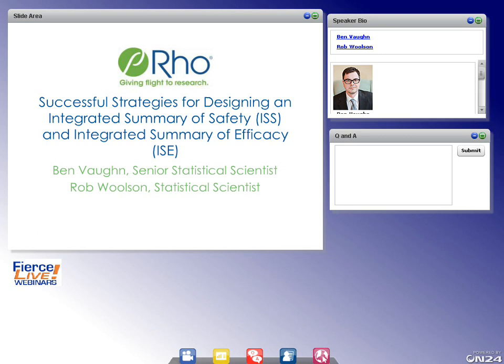The presentation will proceed generally as follows. First, we'll provide some context and background on the scope of ISSs and ISEs. Secondly, we'll spend a fair amount of time discussing ISSs, laying out high-level considerations and outlining three key questions we feel need to be asked at the time of planning the ISS analysis. Finally, we'll move on to the ISE, taking a different approach by presenting a targeted list of do's and don'ts.